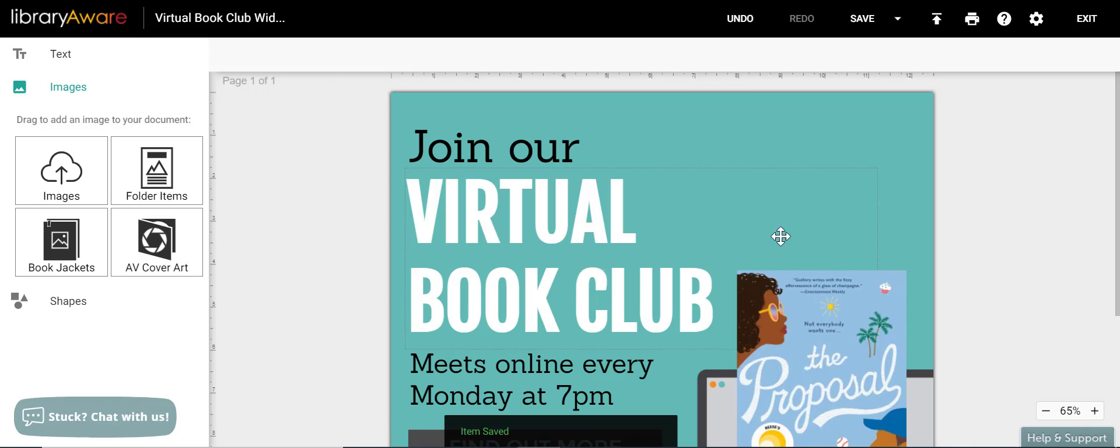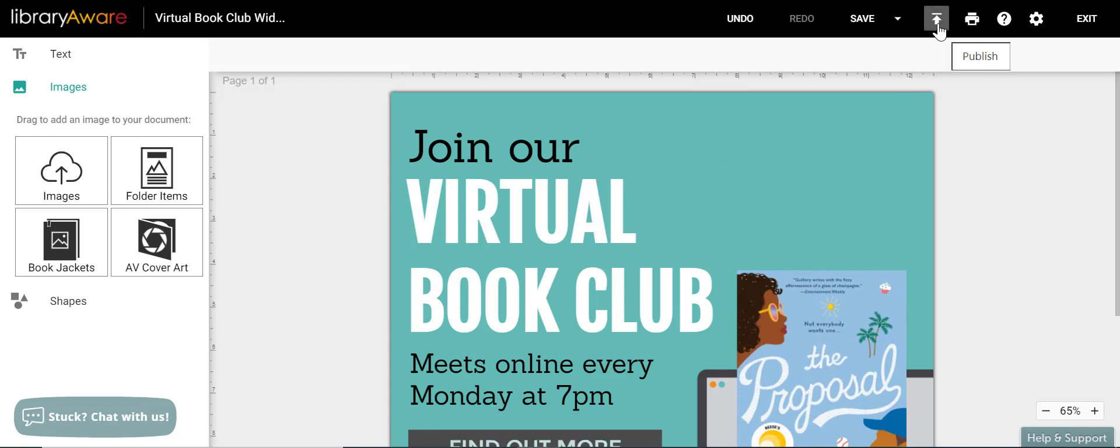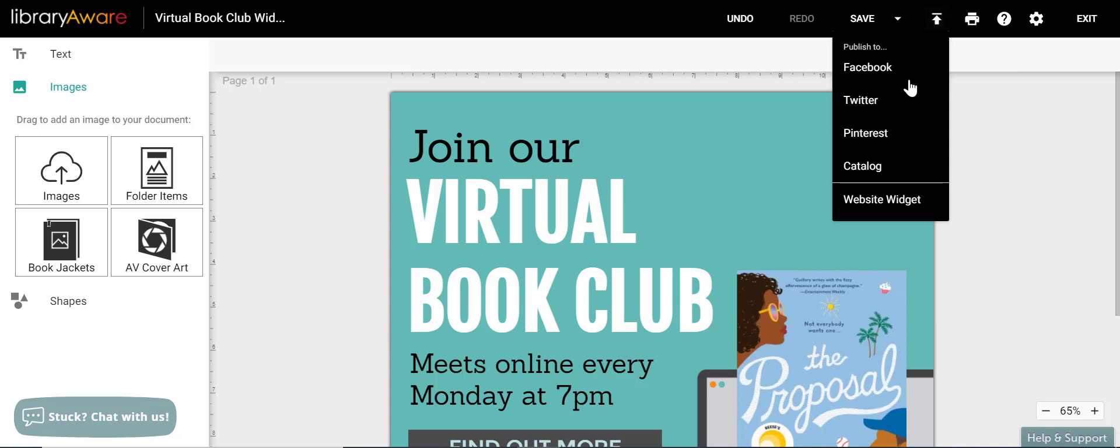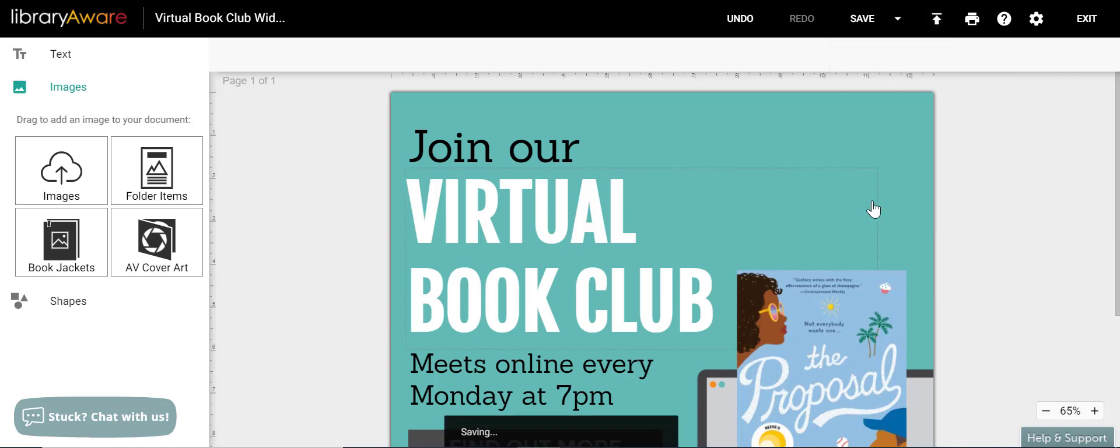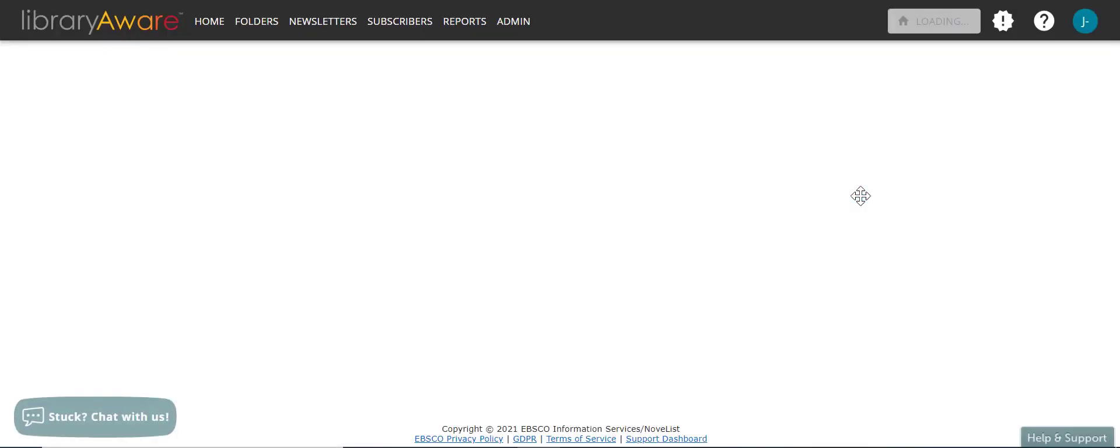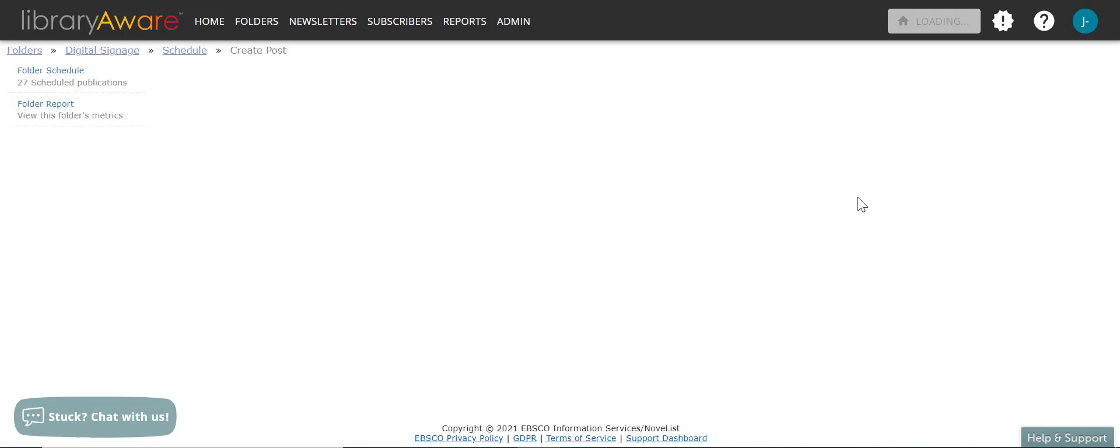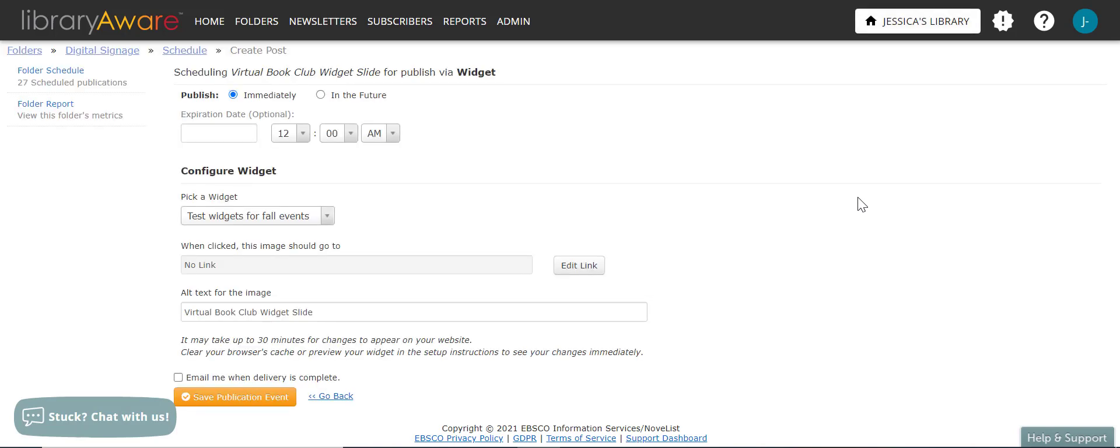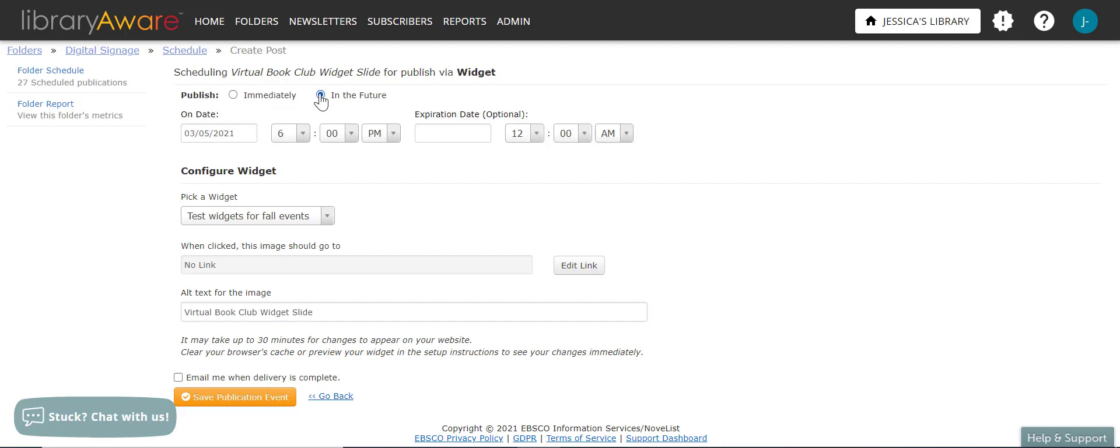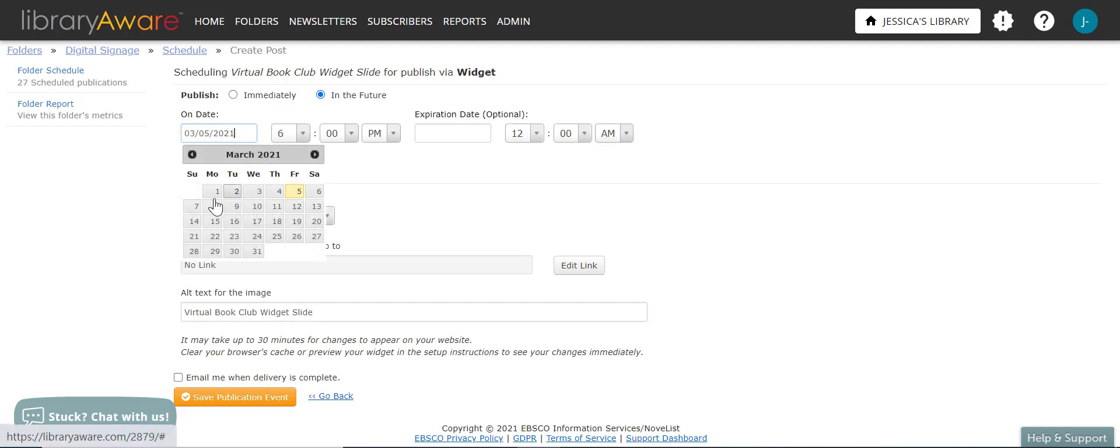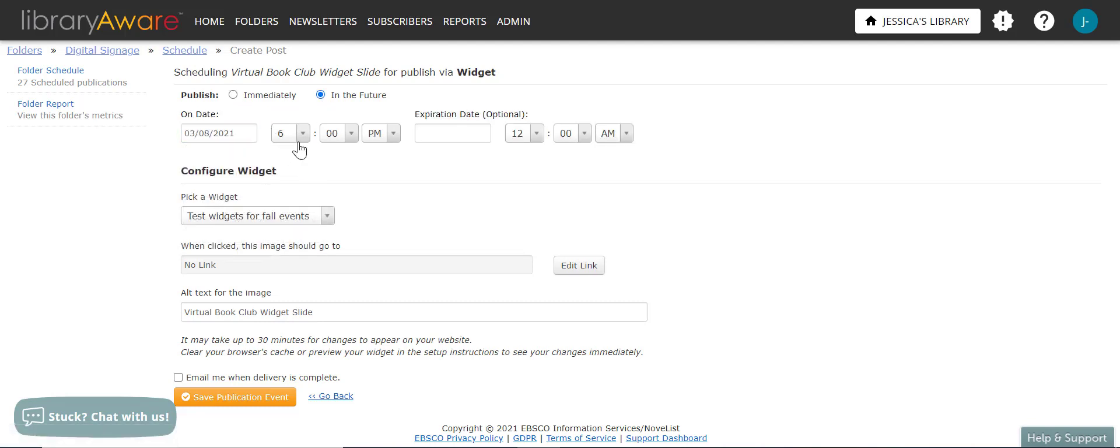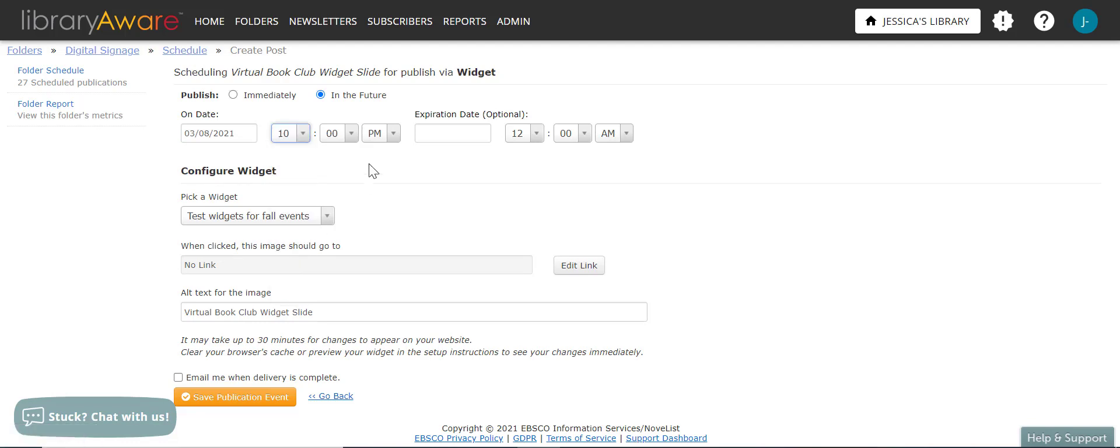And then I can go ahead and click this upload button or publish button. And you can see that website widget is at the very bottom. I'll click that option. And this will take me to the menu where I can select the date and time in which I want the slide to appear. So if I want to publish it immediately, I could choose that radio button. If I wanted to make it in the future, say I want it to start publishing next week, Monday at 10 a.m.